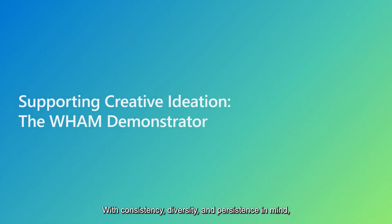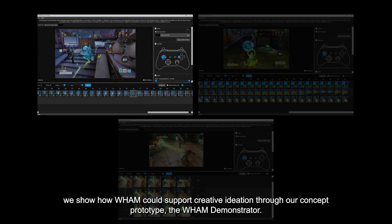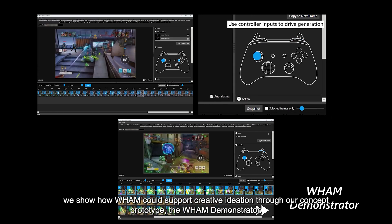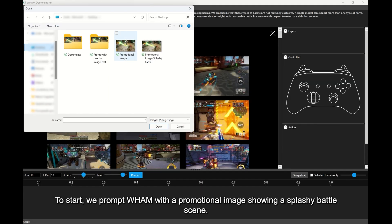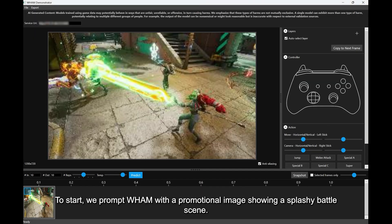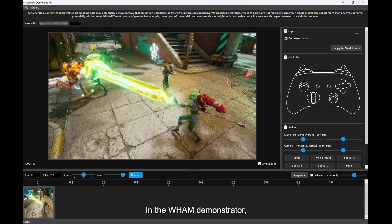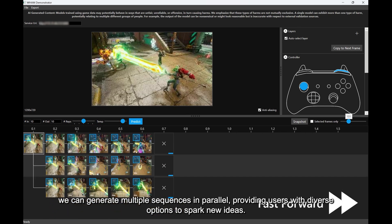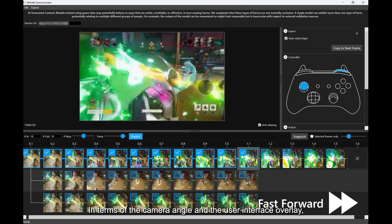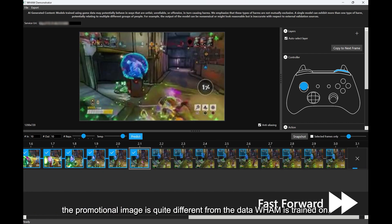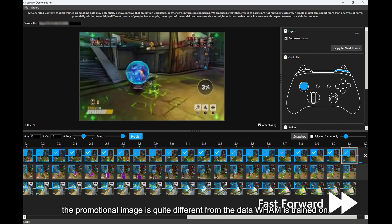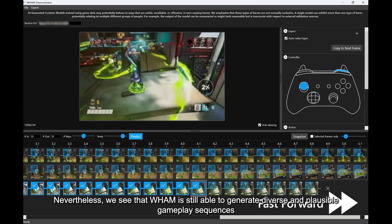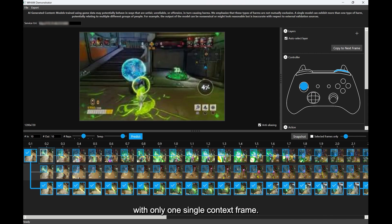With consistency, diversity, and persistency in mind, we show how WAM could support creative ideation through our concept prototype, the WAM demonstrator. To start, we prompt WAM with a promotional image showing a splashy battle scene. In the WAM demonstrator, we can generate multiple sequences in parallel, providing users with diverse options to spark new ideas. In terms of the camera angle and the user interface overlay, the promotional image is quite different from the data WAM is trained on. Nevertheless, we see that WAM is still able to generate diverse and plausible gameplay sequences with only one single context frame.